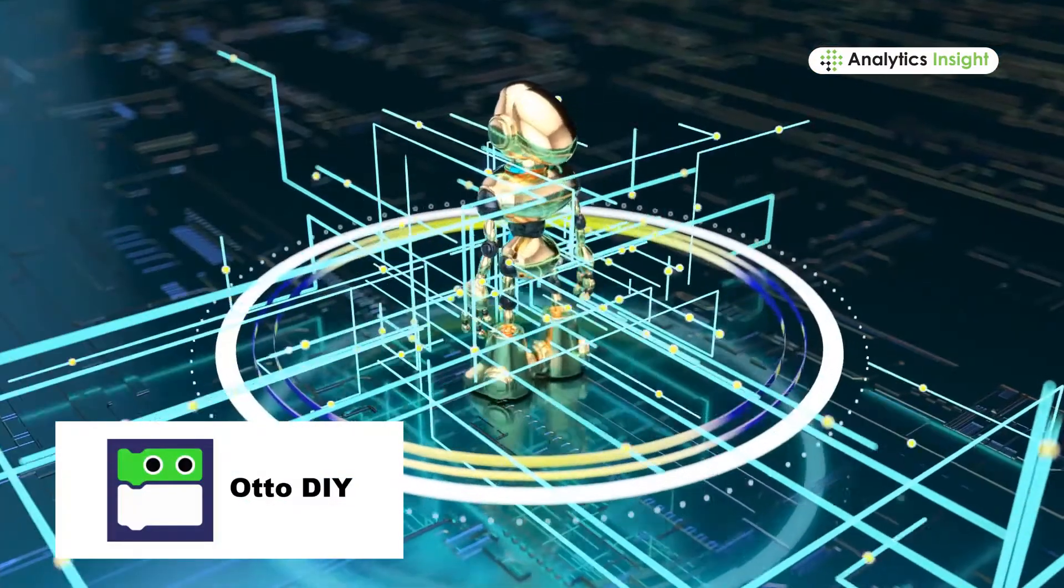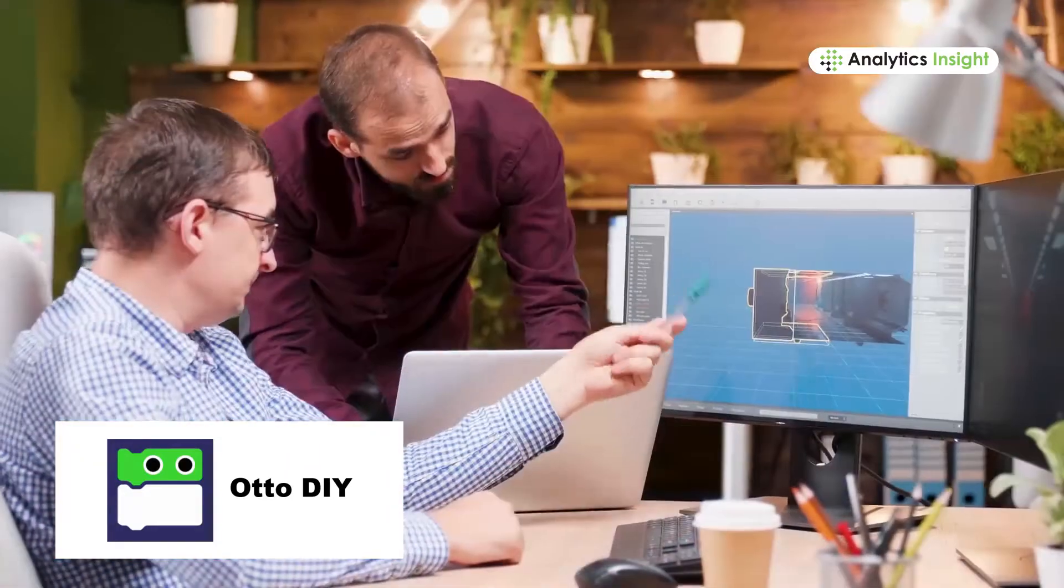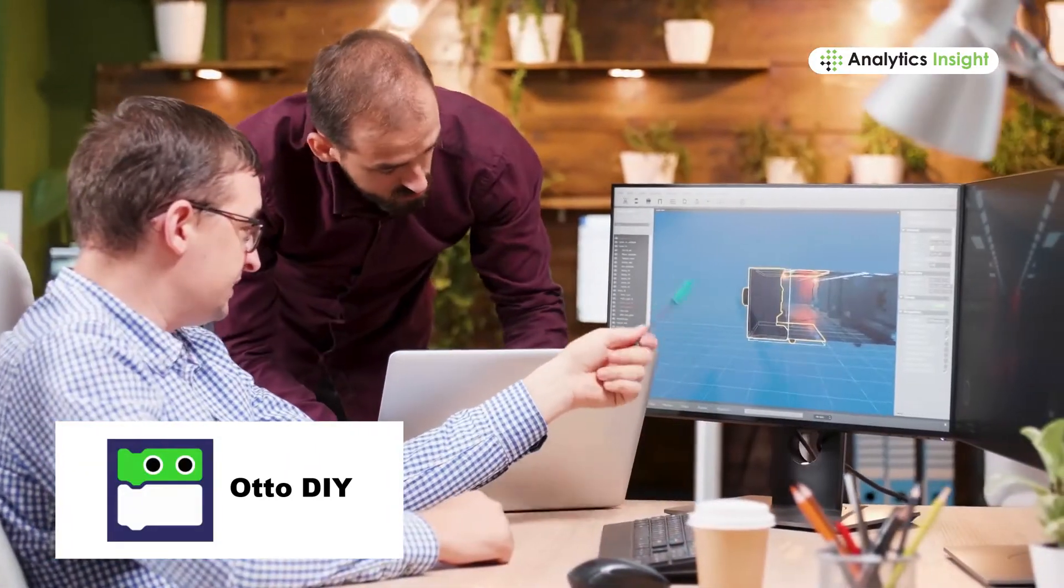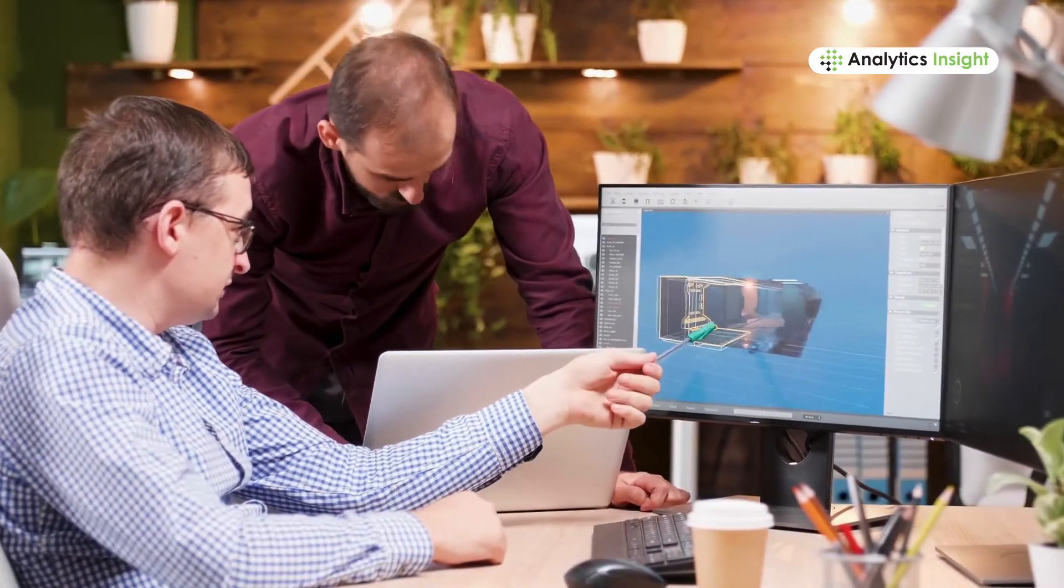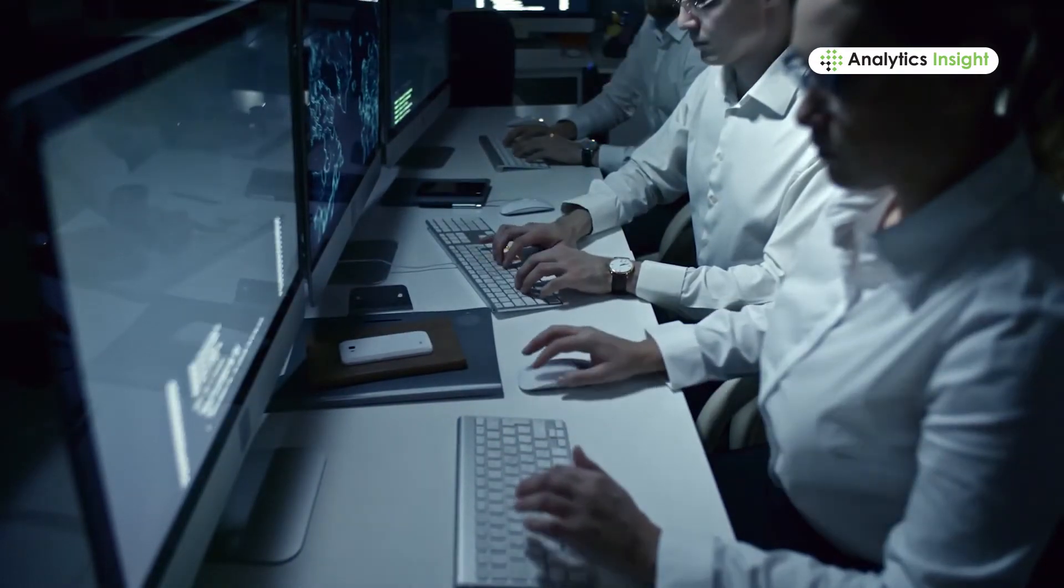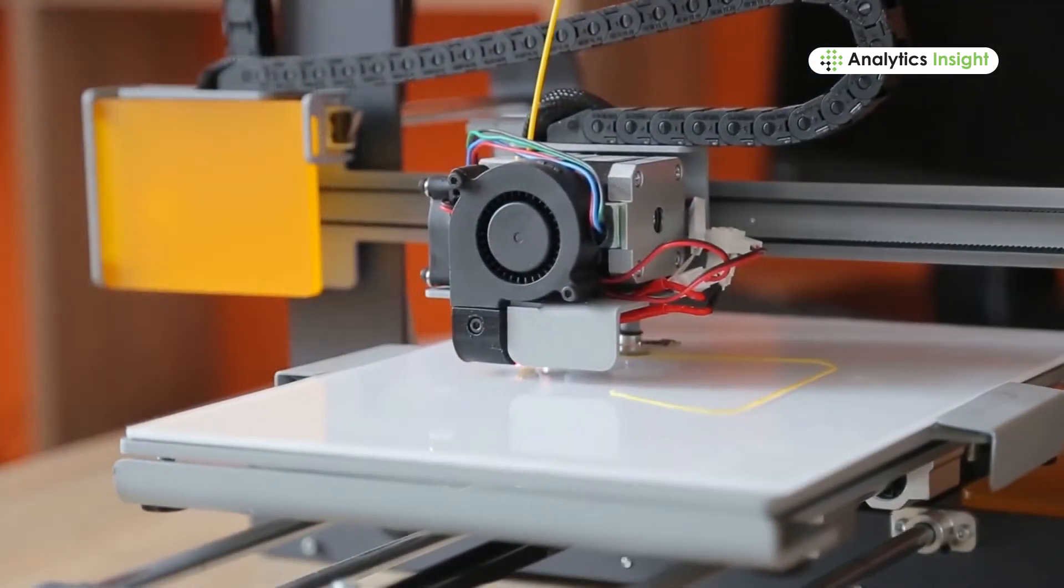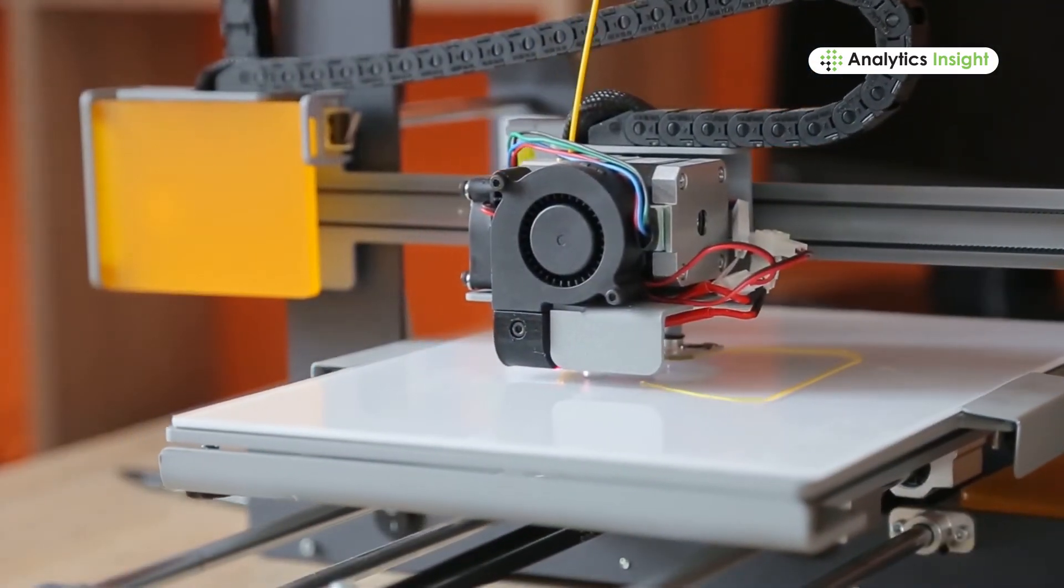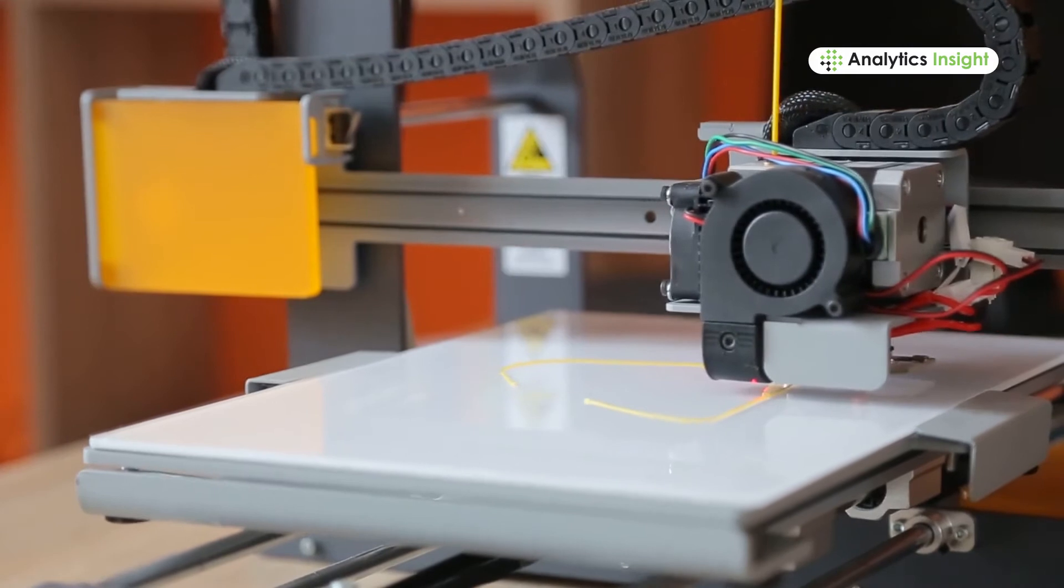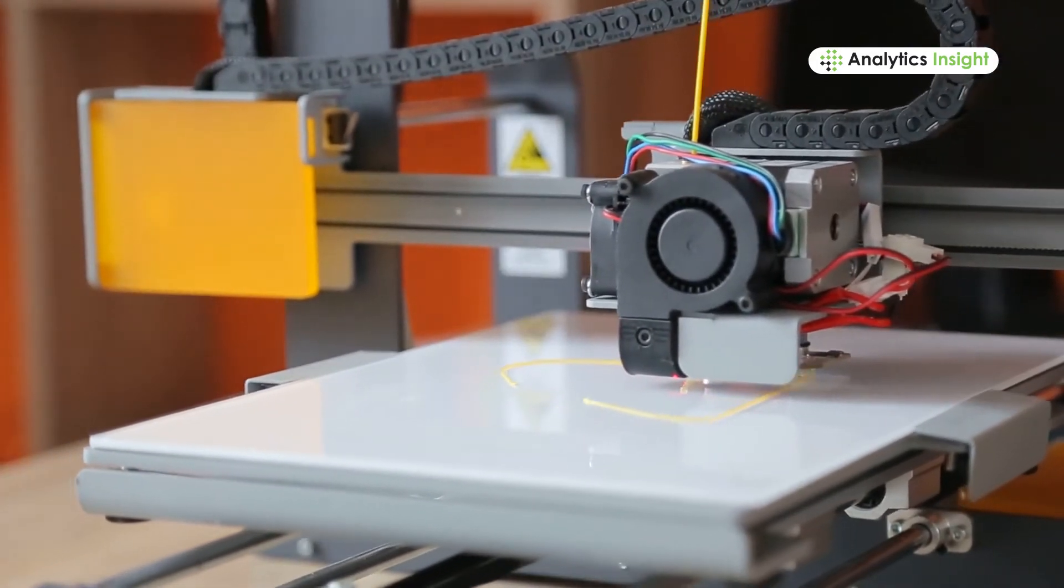Otto DIY is also an open source robot platform to build and create robots. It guides the users through videos to build Otto. It also allows you to print 3D robots which is absolutely free.